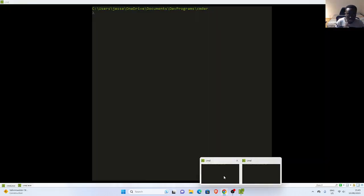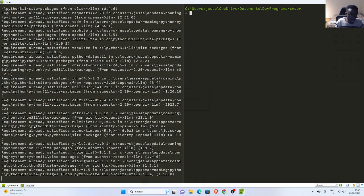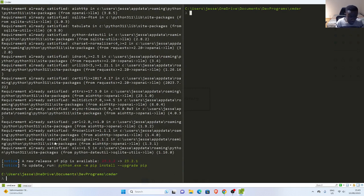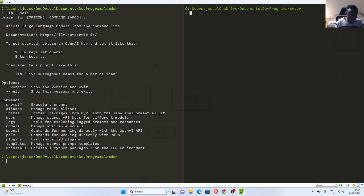I'll go back to my terminal. In case you don't have it, just install it with pip install LLM for large language model. I already have it, so it's going to confirm the installation. Once this is installed, if I go with help, you can see the things we can do with it: execute the prompt, install packages, and list all the plugins you have installed.